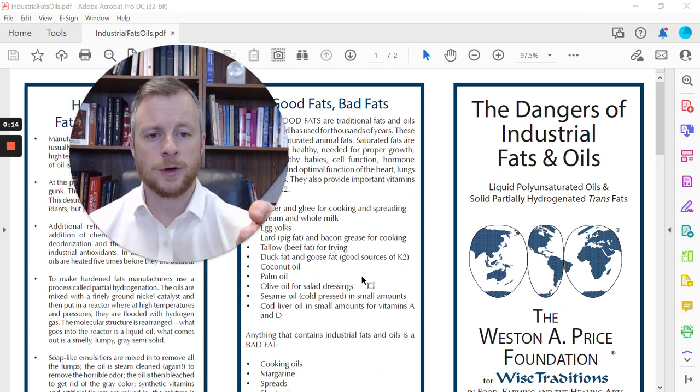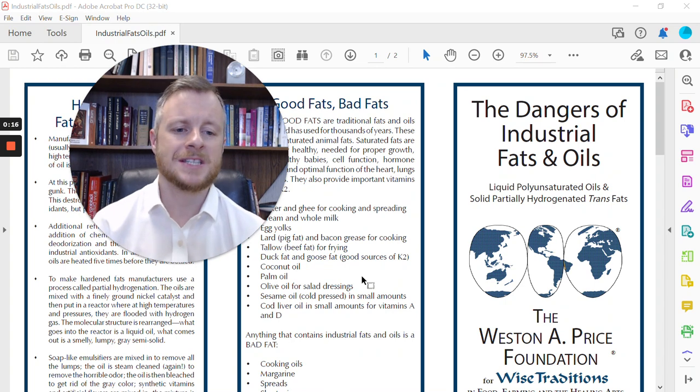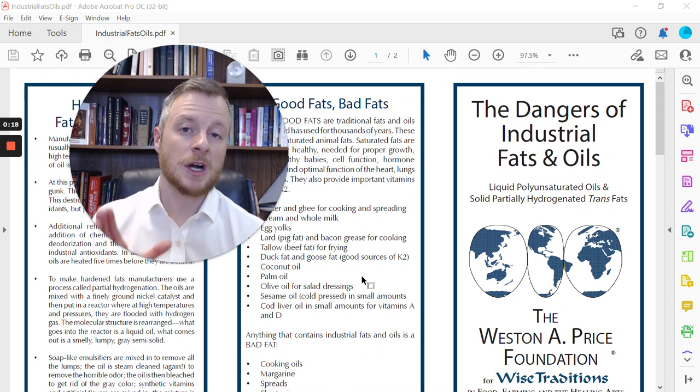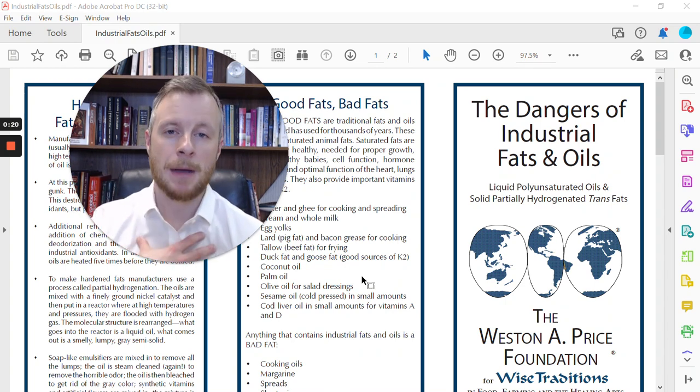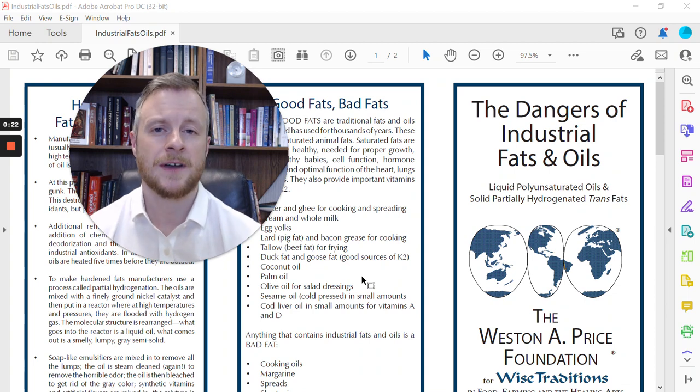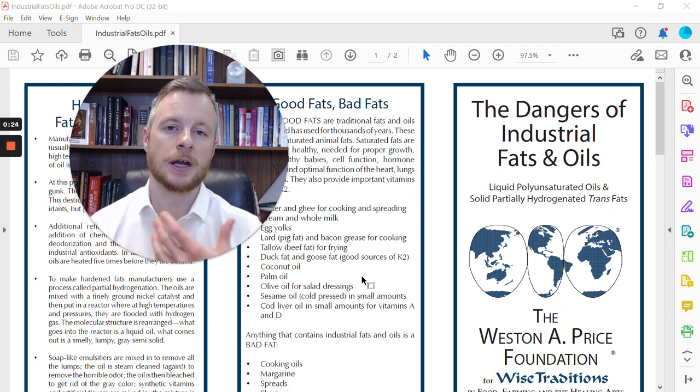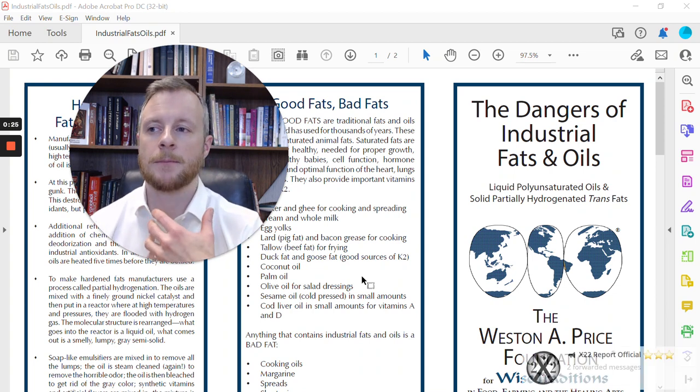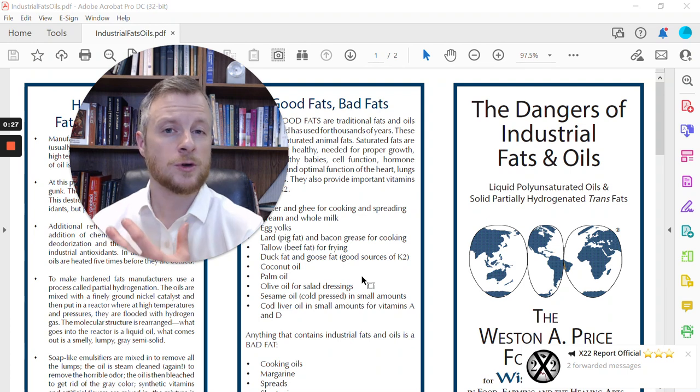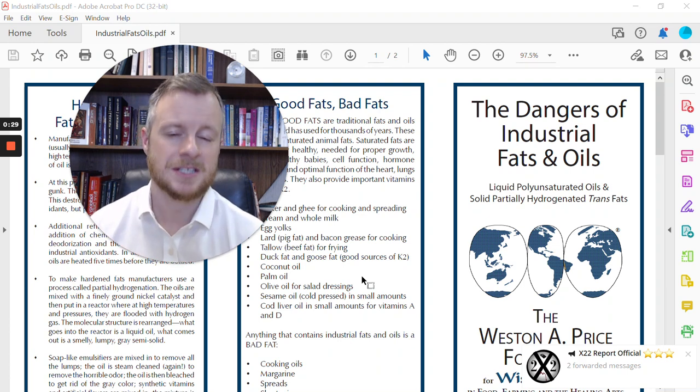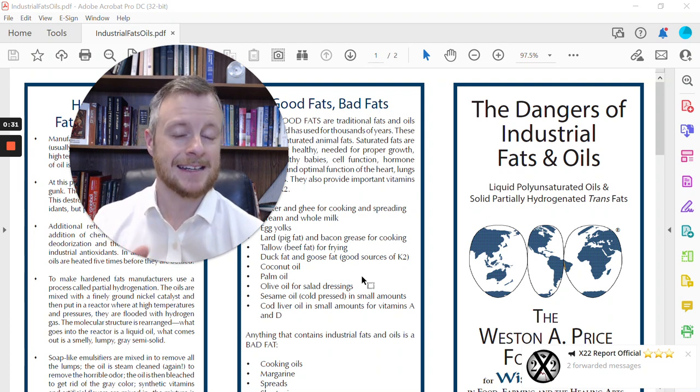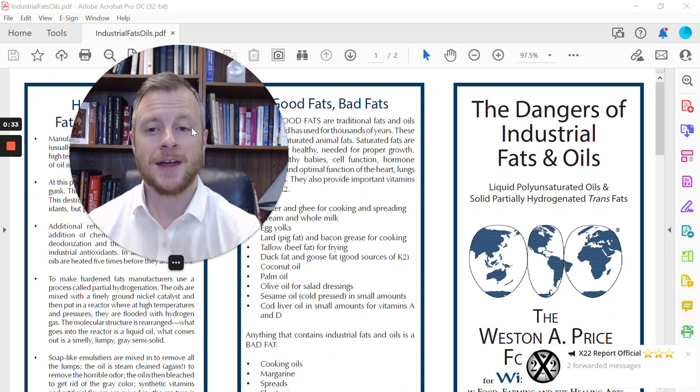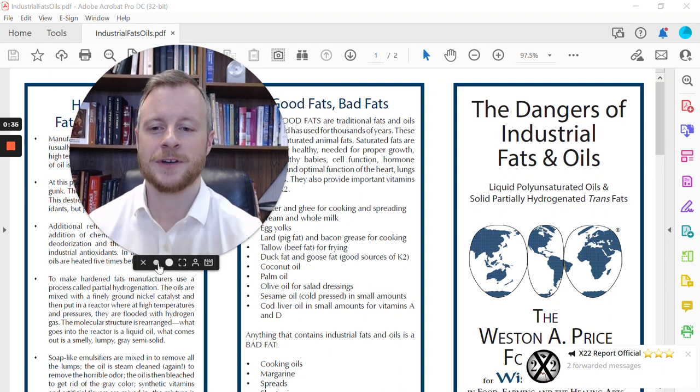I'm going to be reading for you a pamphlet from a group called the Weston A. Price Foundation. If you've watched other videos of mine in the past, you know that I am a member and a big supporter of the Weston A. Price Foundation. I believe we owe a lot of our nutritional knowledge of what foods are healthy for our bodies to Dr. Weston A. Price and the work that he did in the 1930s. For more about that, go back to my channel and watch some of those other videos.